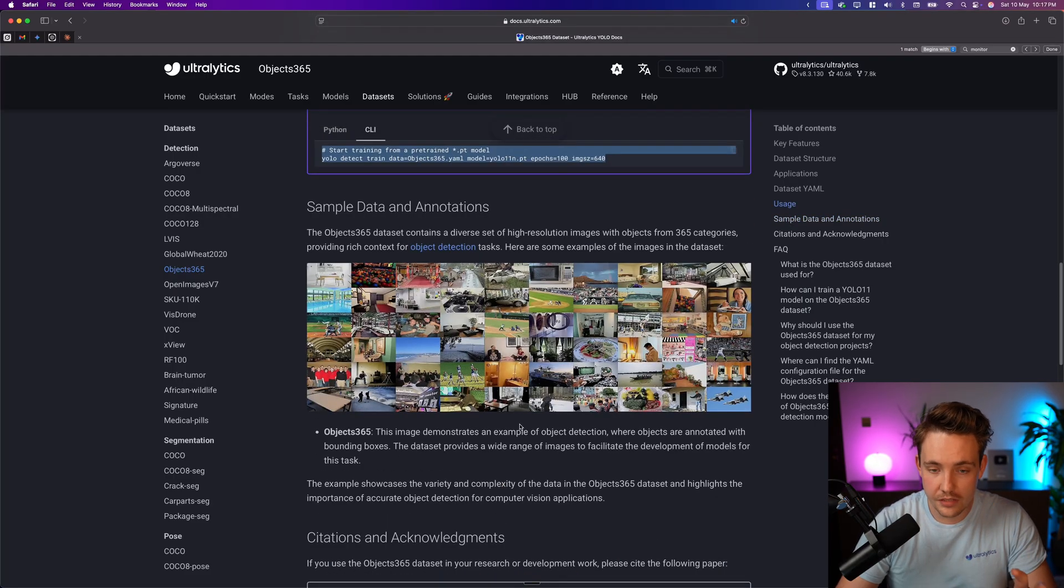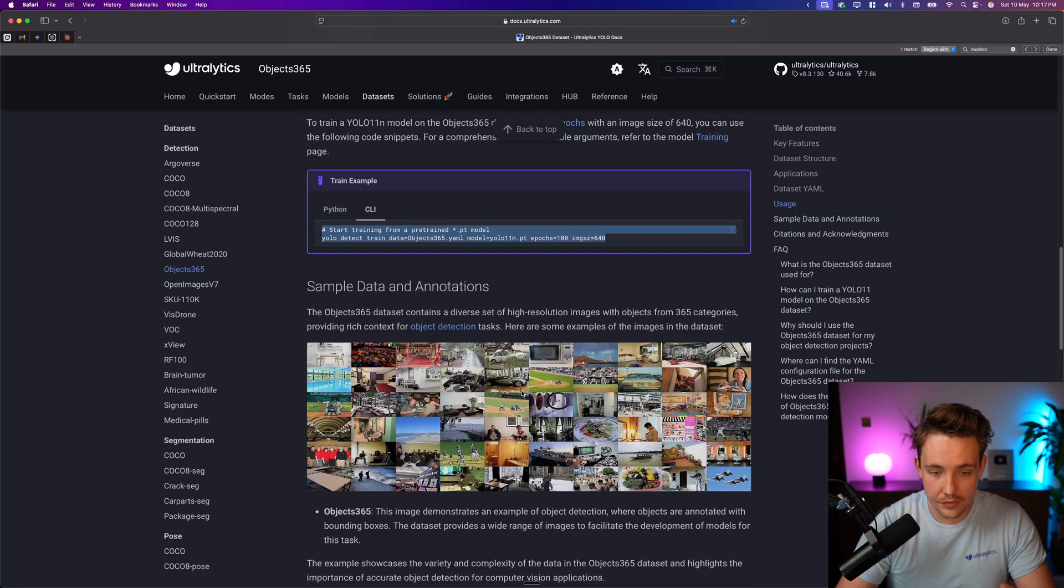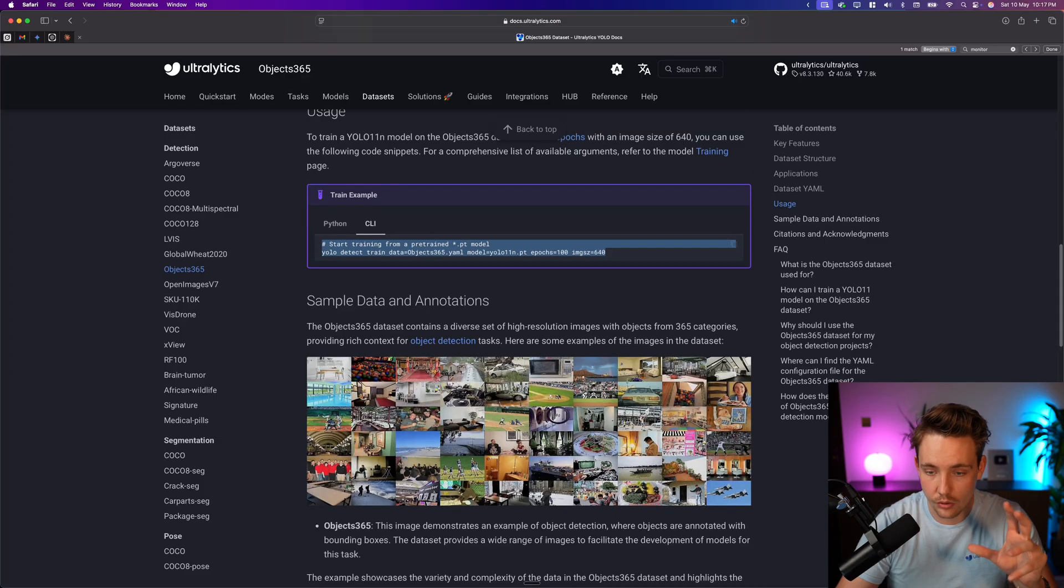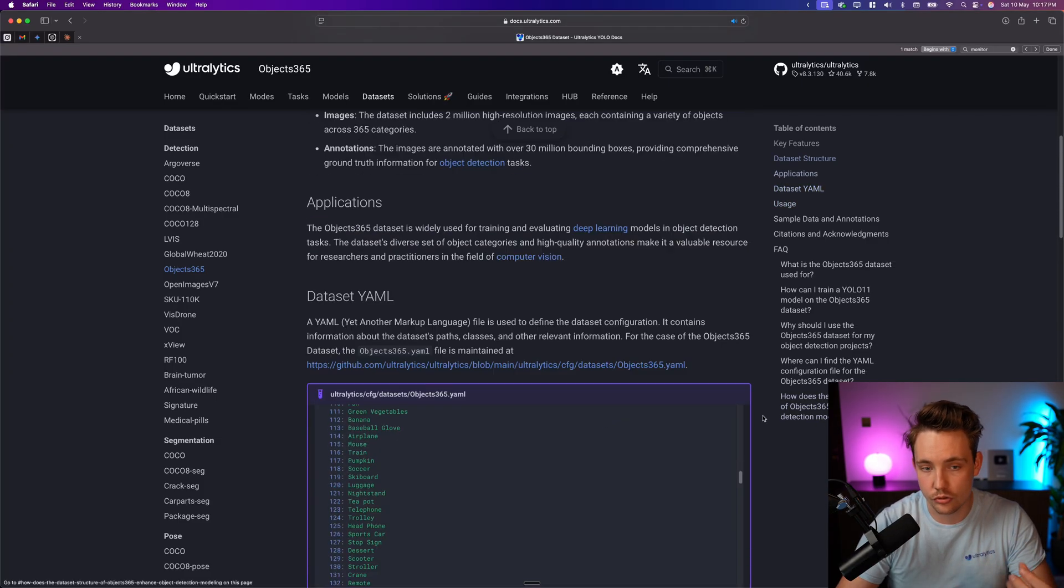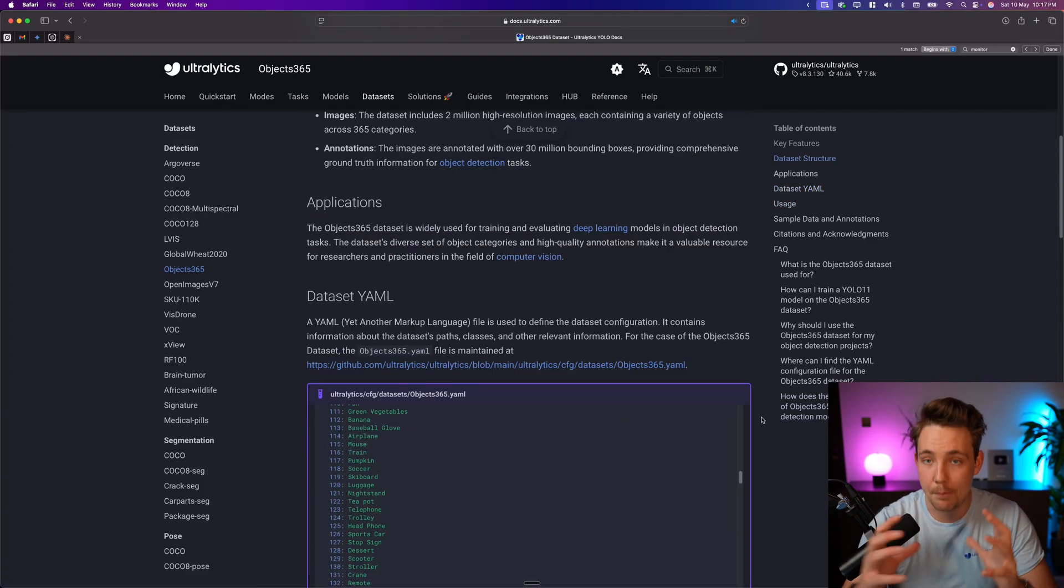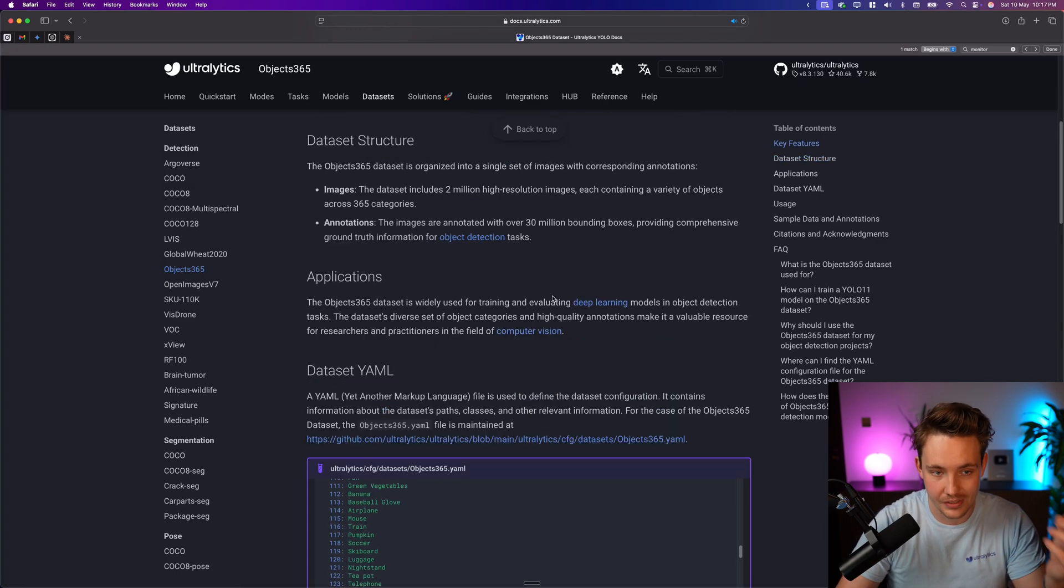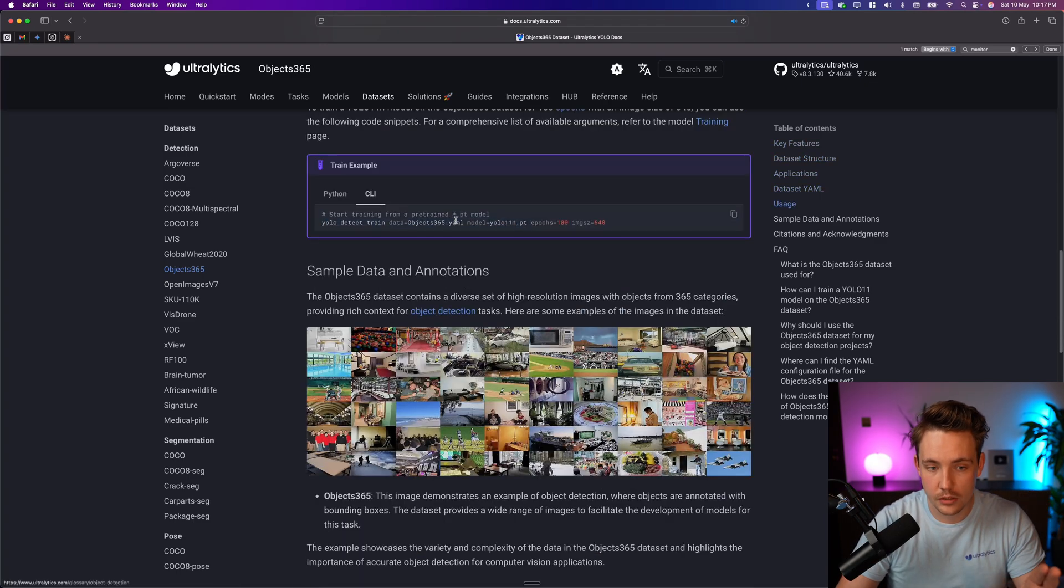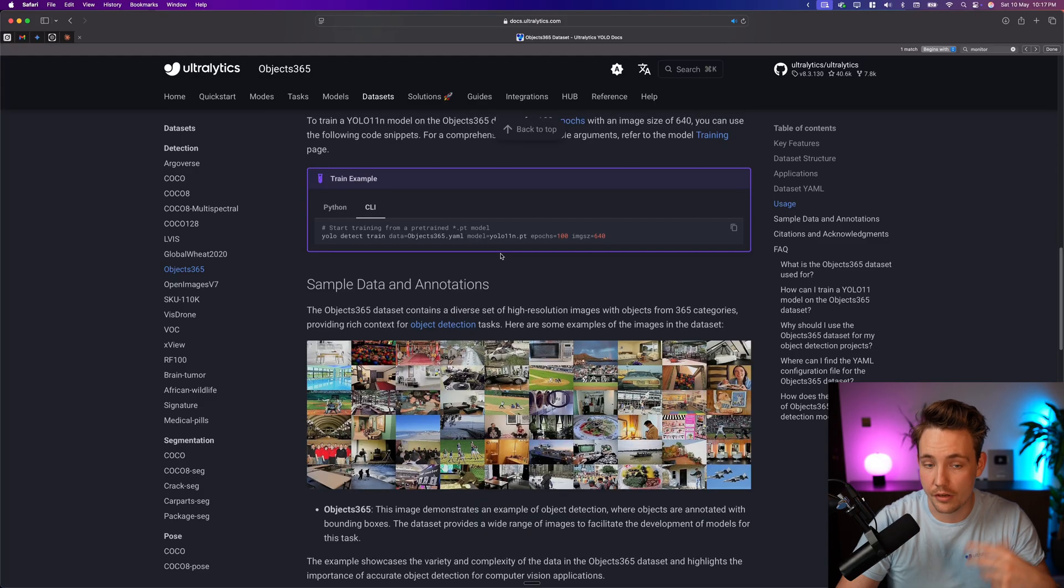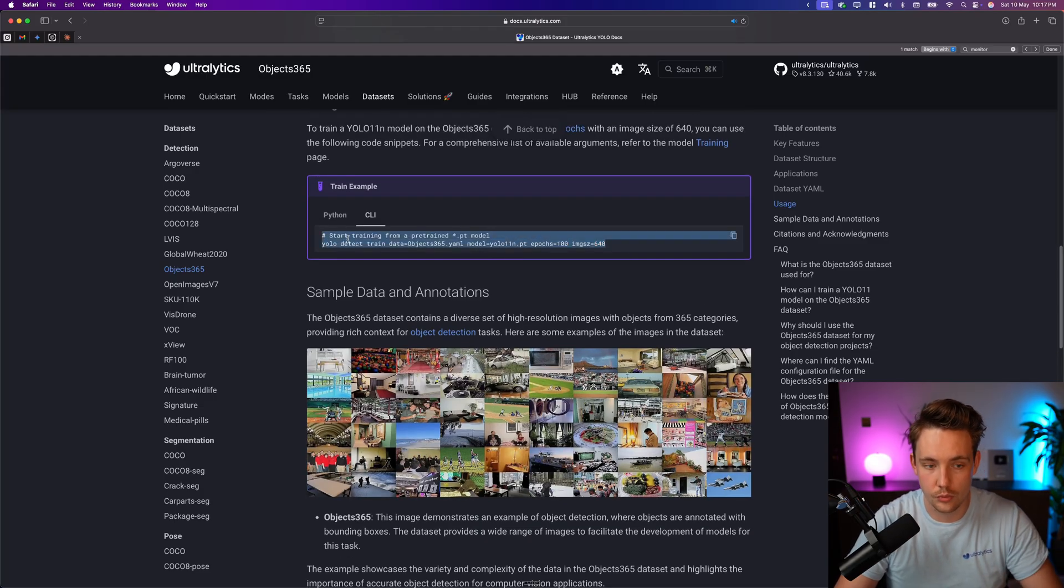So you can see the variability, all different edge cases, all different situations. That's why it's so good to train a base model on and then fine-tune it on your own custom dataset. You can do that with Ultralytics as well in the exact same way here after you have pre-trained your model. And this is exactly how we can do it.